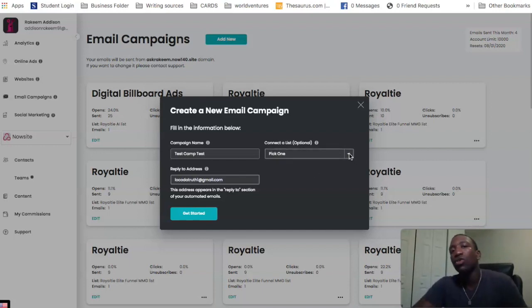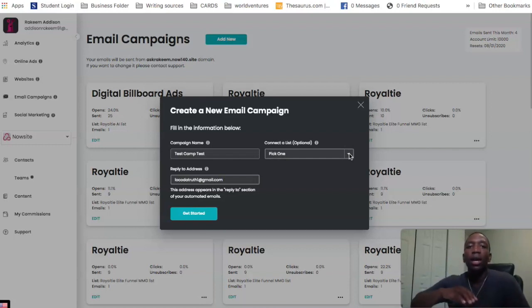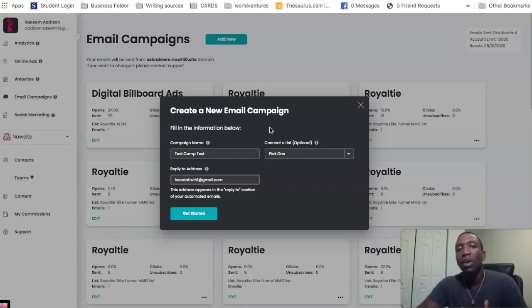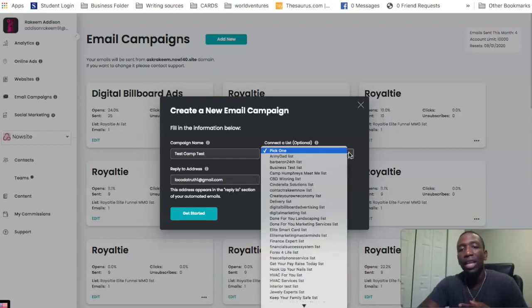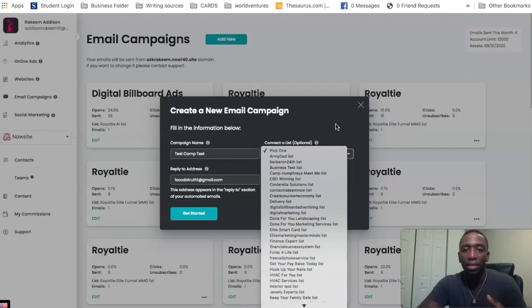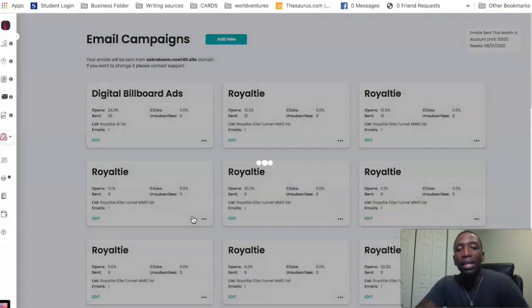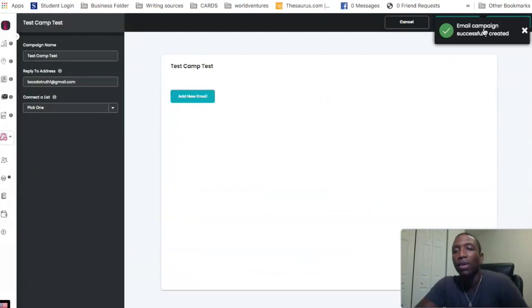You can also connect a list that you already have. Let's say you were using another system and you imported your list into NowSite — you could create an email campaign and connect that specific list right here, as long as you've already imported it into the system. We're not going to do that right now, so we're just going to hit Get Started.